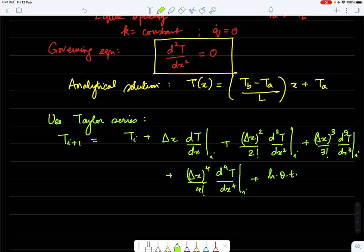Because the grid spacing is uniform, we can similarly write for node i-1: T(i-1) = T_i - Δx·(dT/dx)|_i + (Δx²/2)·(d²T/dx²)|_i - (Δx³/3!)·(d³T/dx³)|_i + ... The odd derivative terms have a negative sign in front of them.